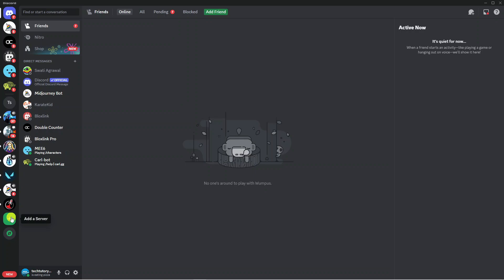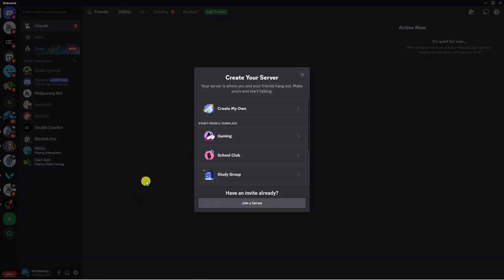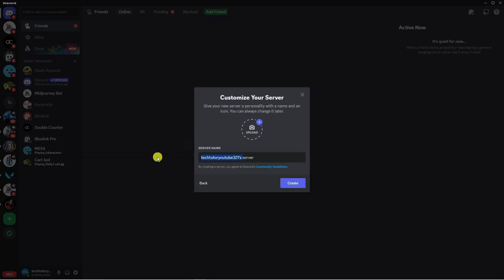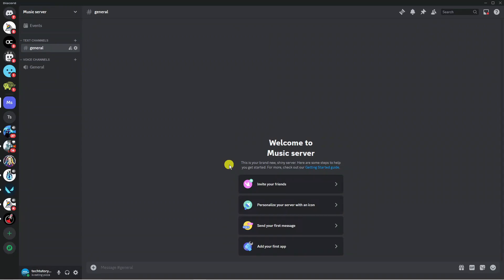What you want to do is give this a click and that's going to bring up a window like this. From here you want to click on create my own and then just go ahead and give your server a name. You can add a picture if you want to and then click create. I've just gone ahead and called this one music server.